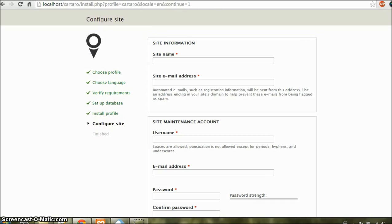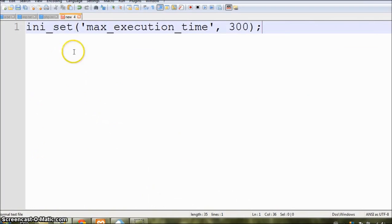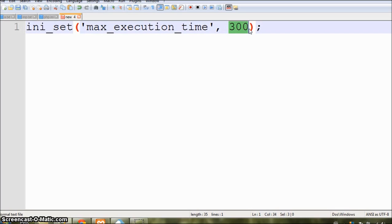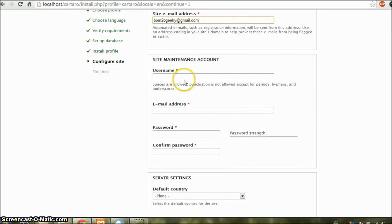We can now begin with the configuration page. But before we do that, I would like to give you a tip, because it happened with me on my old system. If you get an error like maximum time limit of 30 seconds exceeded, then in your settings.php file, you can add this line: ini_set max execution time. And here you can type in the maximum number of milliseconds you want as the execution time. Now in this page, type in something for your site name. Let me type in localhost. And site email address.